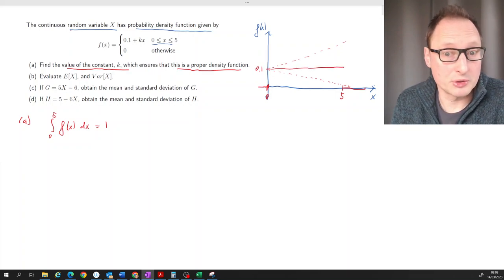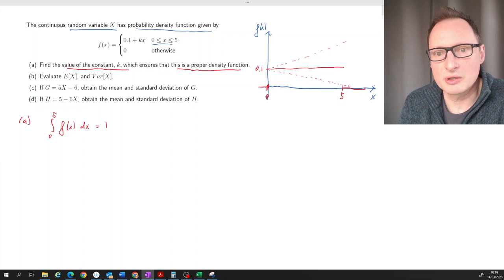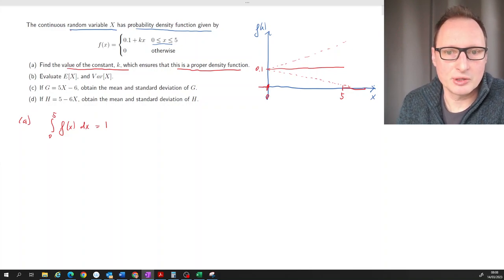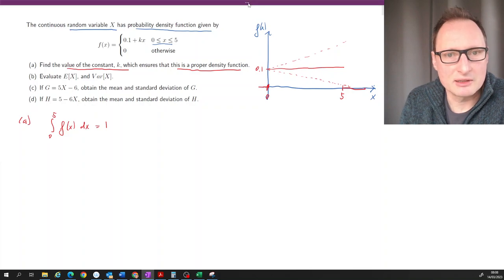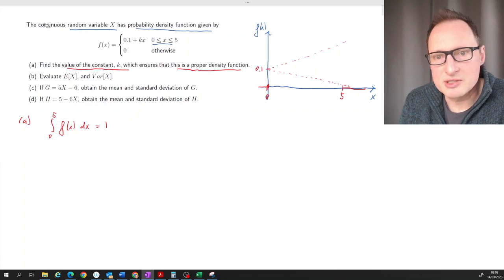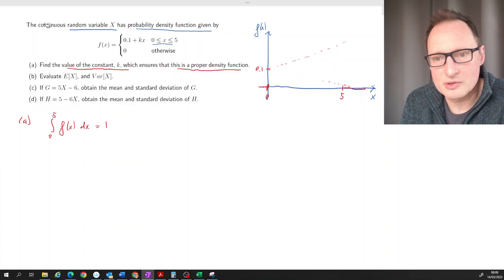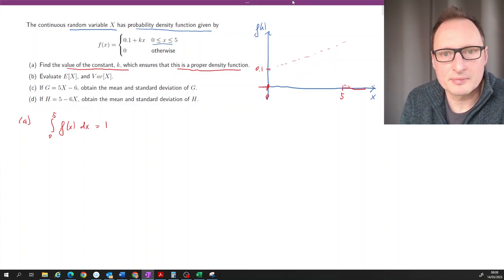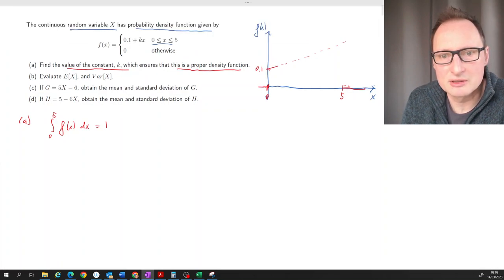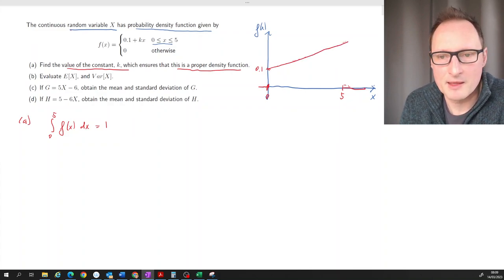If K were 0, the area would be 5 times 0.1 = 0.5, which is less than 1. So the area needs to be larger than when K = 0, meaning K cannot be negative — that would only shrink the area further. Therefore the density function must have a positive slope.